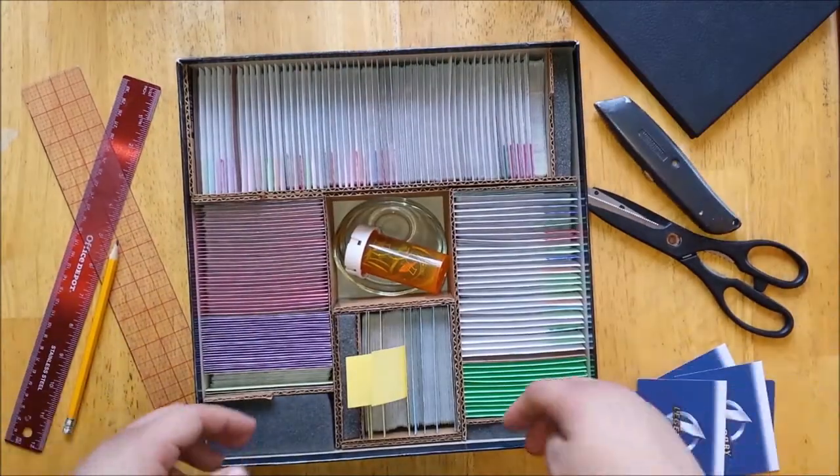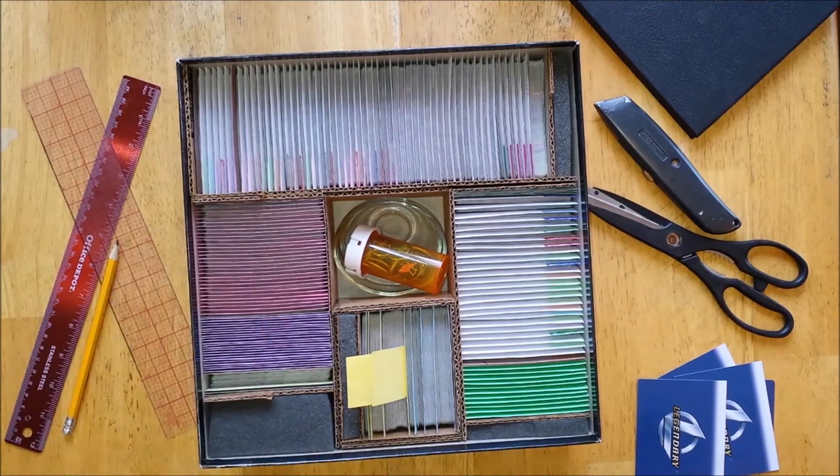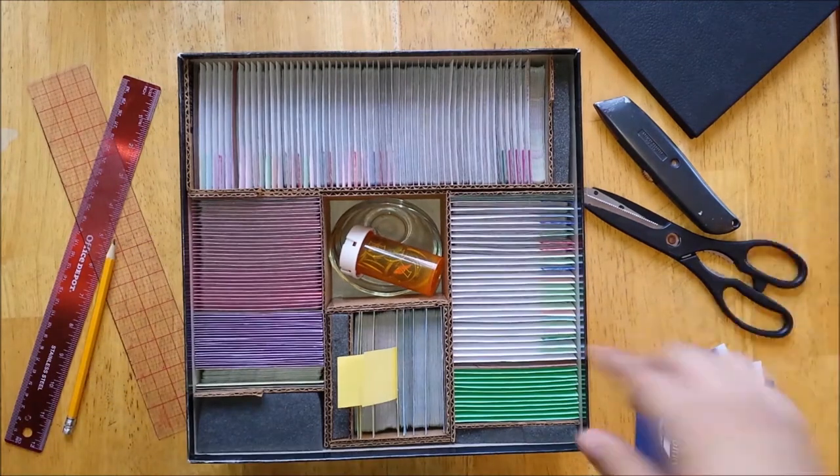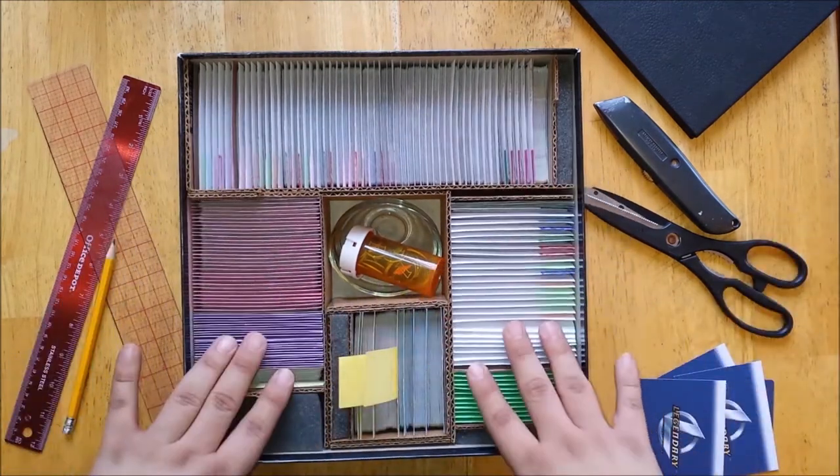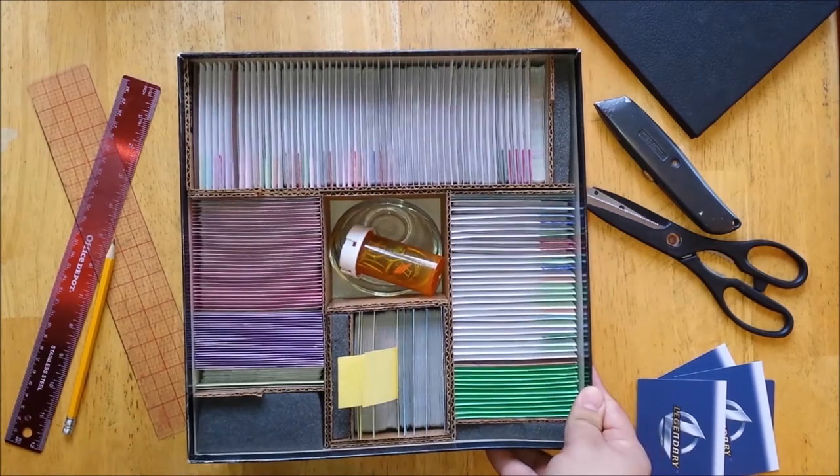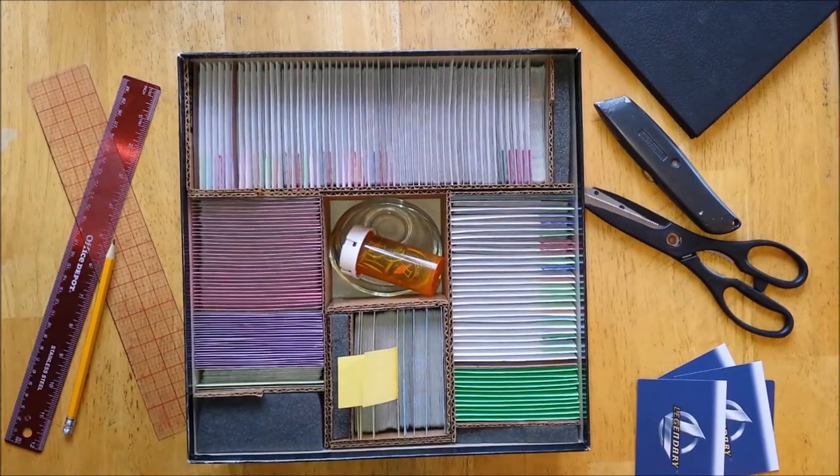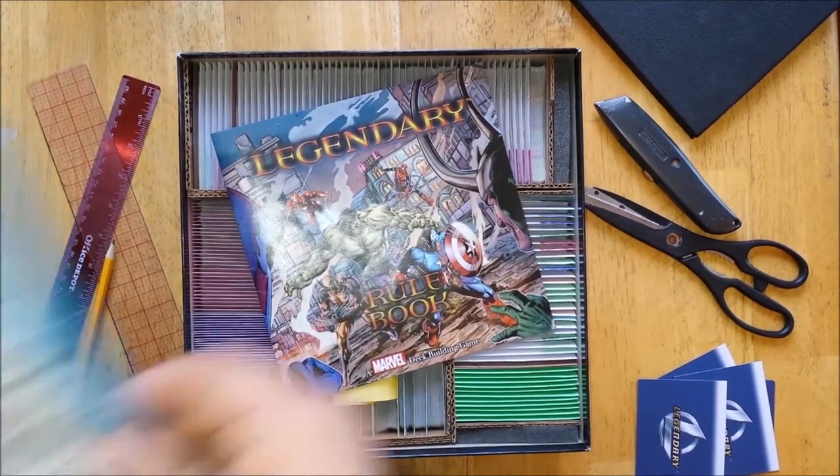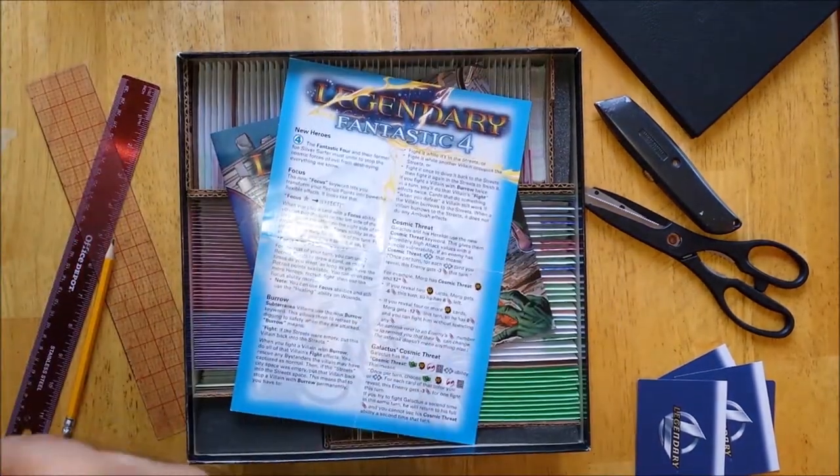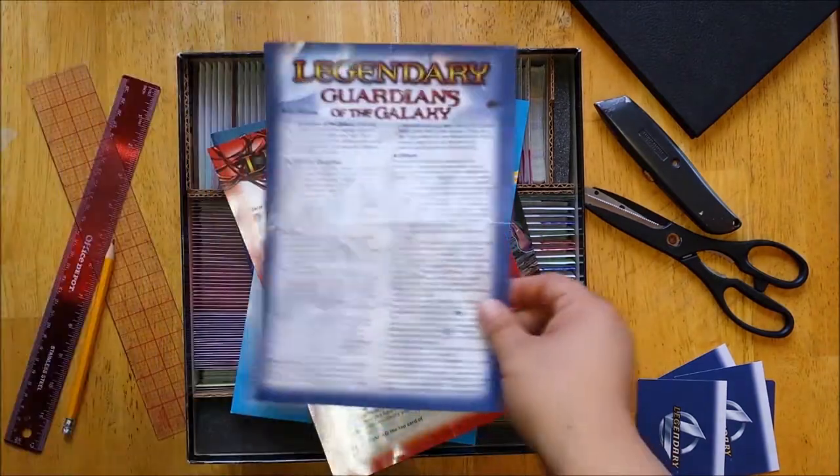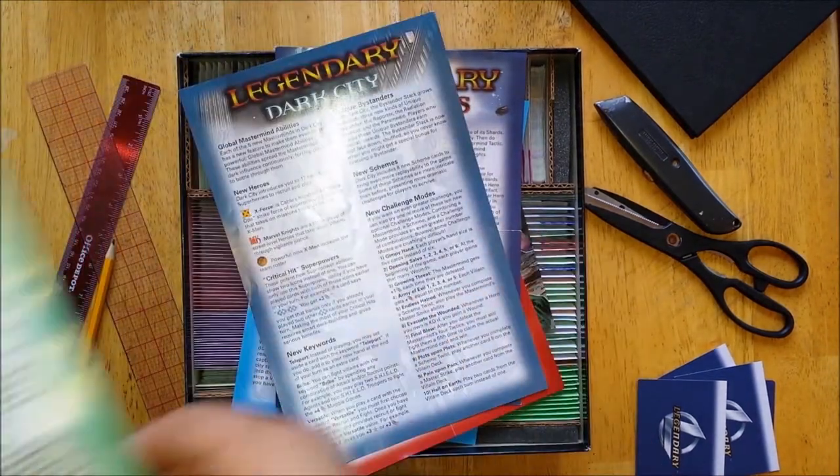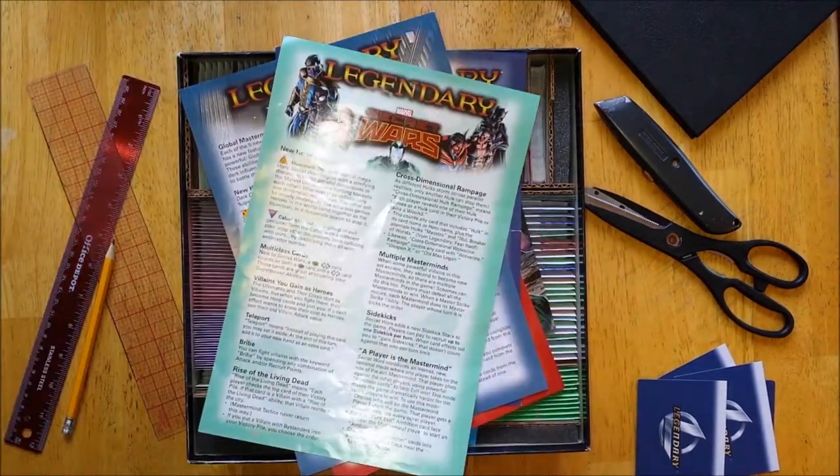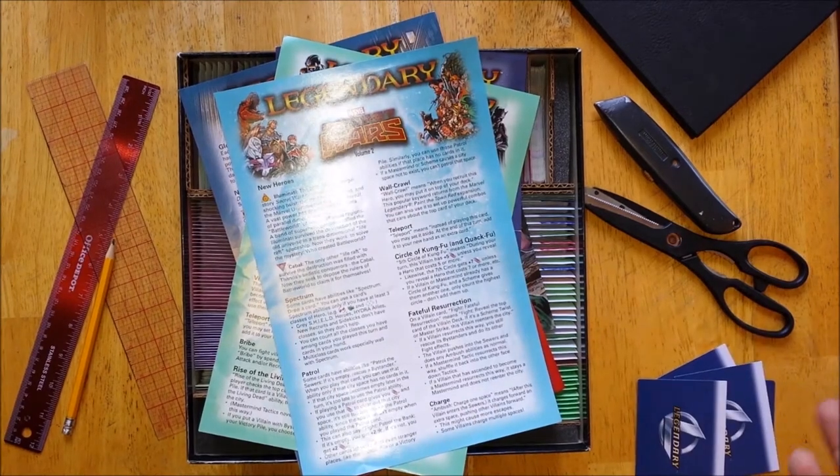As you can see, I've already created a custom insert for this game. It currently holds all 1,850 cards from every expansion made to date, including the original game, Fantastic Four, Paint the Town Red, Guardians of the Galaxy, Dark City, Secret Wars Vol. 1, and Secret Wars Vol. 2.